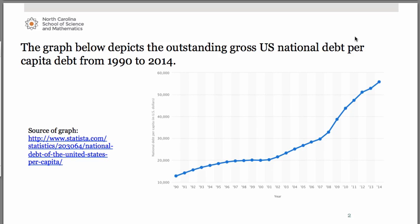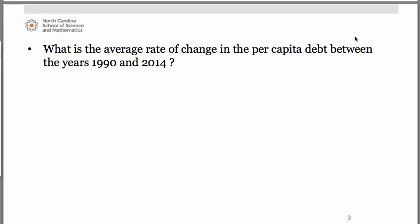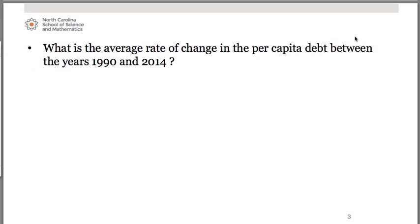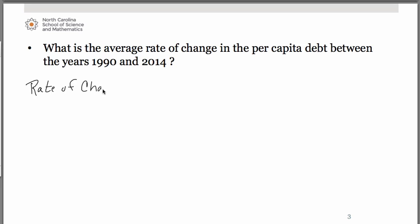The first thing we're going to consider is finding the average rate of change in that per capita debt between the years 1990 through 2014 — from the beginning to the very end. Remember that average rate of change is a slope calculation. Since we're going to be estimating these values from our graph, to be mathematically correct we should use an approximately equal to symbol.